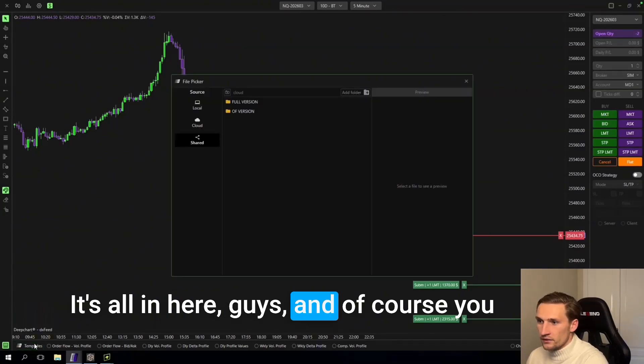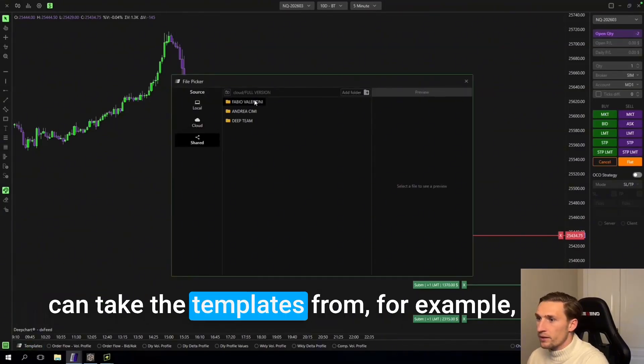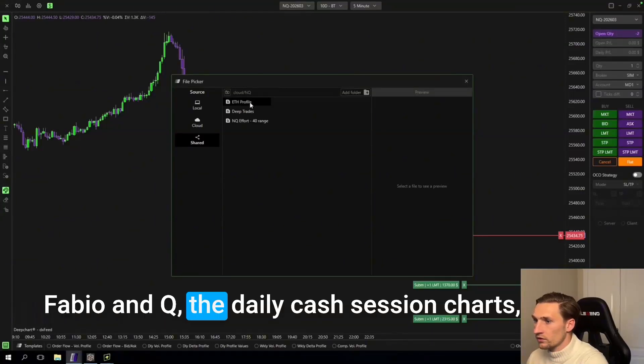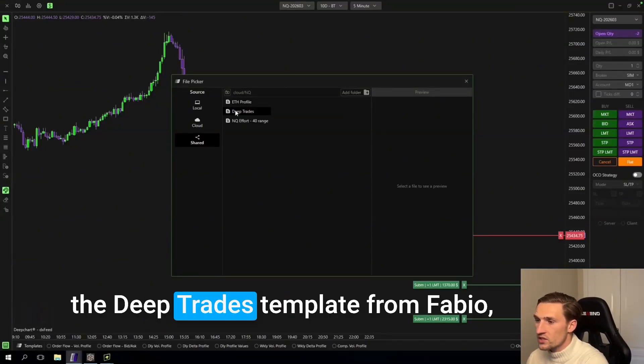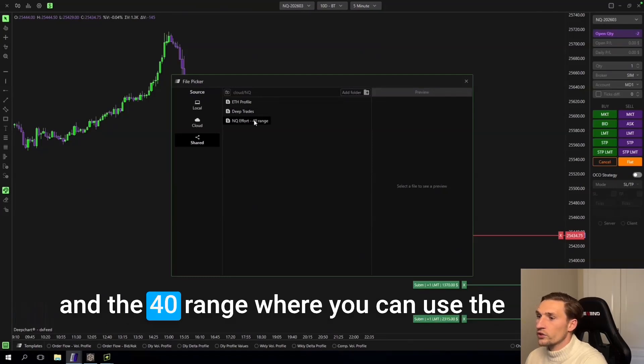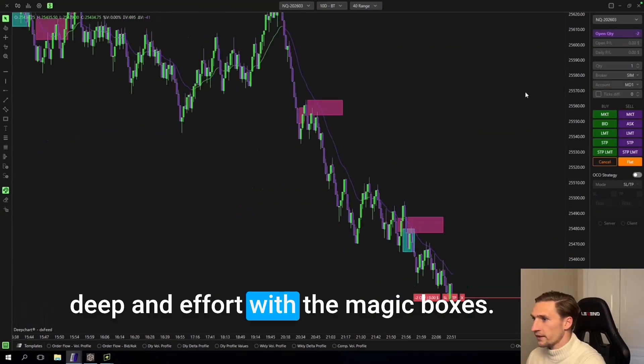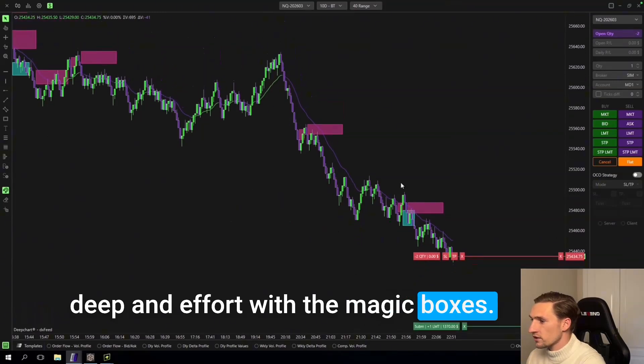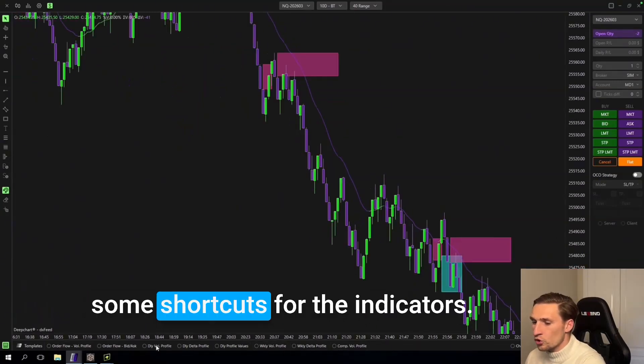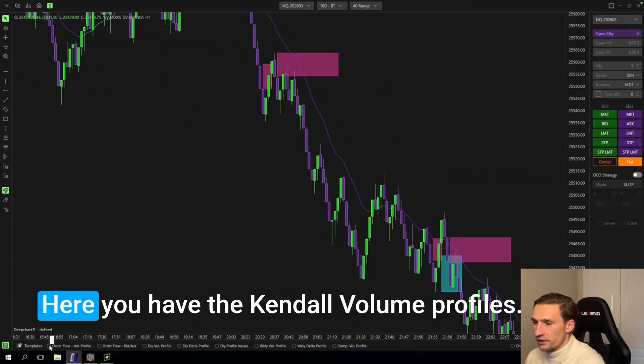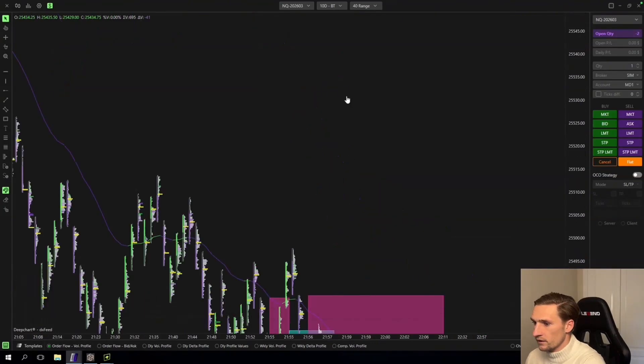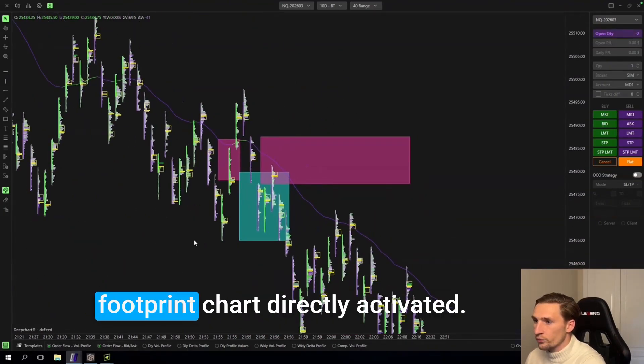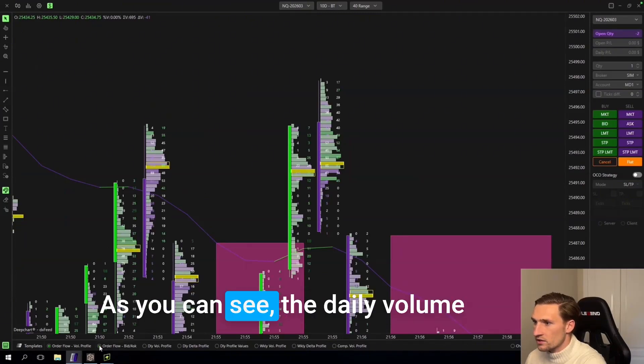Then of course you can take the templates from for example Fabio and Q. The daily cash session charts, the deep trades template from Fabio, and the 40 range where you can use the DeepM effort with the magic boxes. Then here in the bottom you have some shortcuts for the indicators. Here you have the candle volume profiles as you can see. The bid and ask footprint chart, directly activated as you can see.